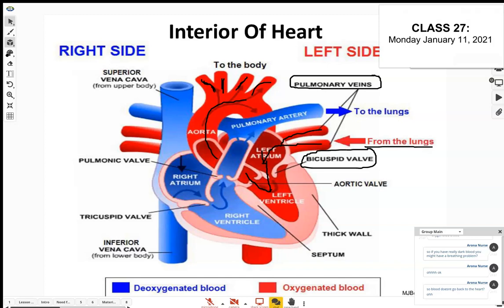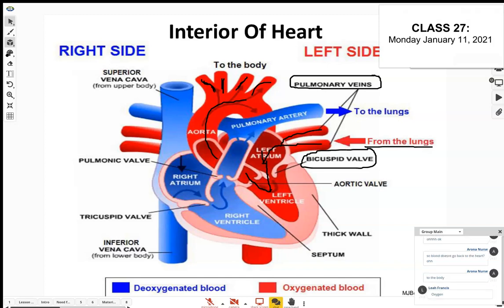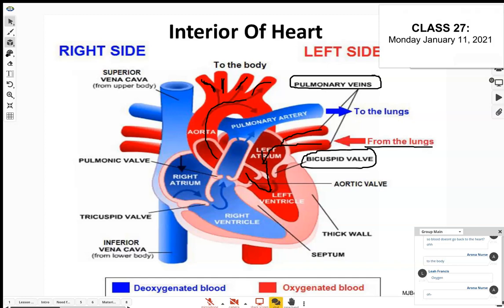The aorta carries oxygen-rich — oxygenated — blood to all parts of the body, because all our organs and tissues need oxygen. Once the blood offloads at the different organs, releasing nutrients and oxygen, it needs to return to the heart. It came through the left side carrying oxygen-rich blood.